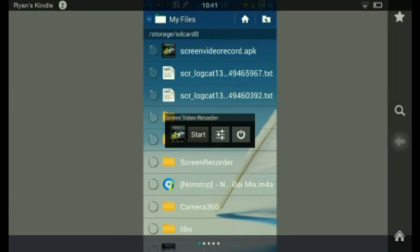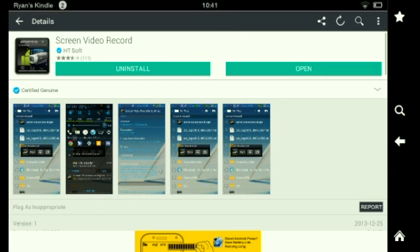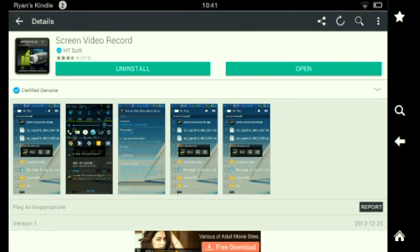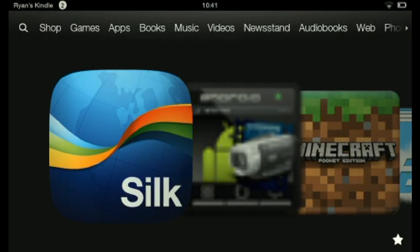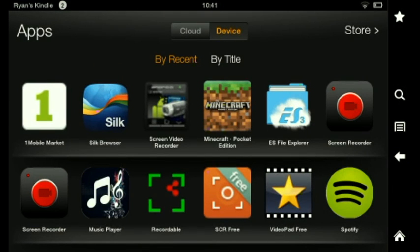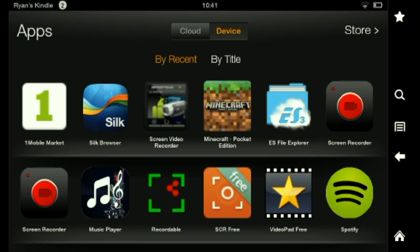So we're going to get out of this. And then if you guys want to know where it shows up, you're going to click apps, and then you're going to click device. And it's going to show your One Mobile Market on the left side, and then your screen video recorder a couple over from the top.